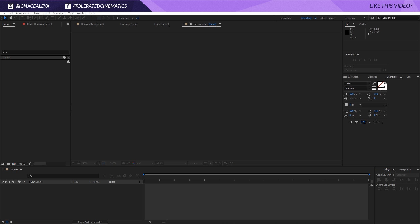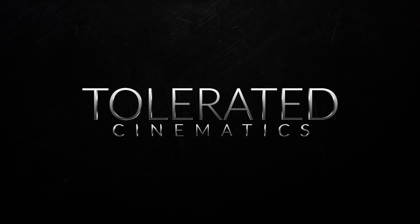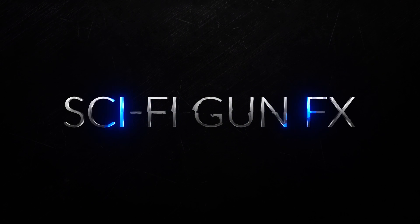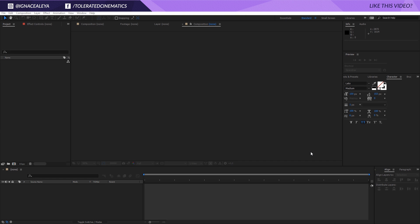Hello, I am Inez Alea from toleratedcinematics.com and today I will be showing you how to create this awesome intro. If you don't wish to follow this tutorial or you want to support our YouTube channel, you can buy the exact template with the link in the description so you can just edit your text and you're good to go.